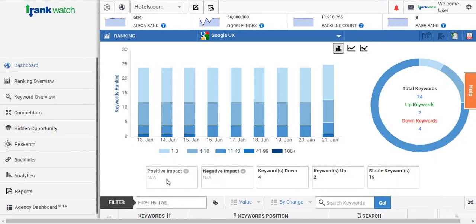The positive impact keywords are the ones that have entered page 1 in the search engines, and the negative ones are the ones that have left page 1.